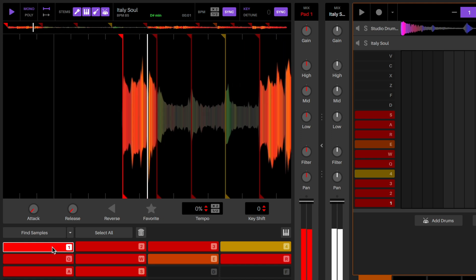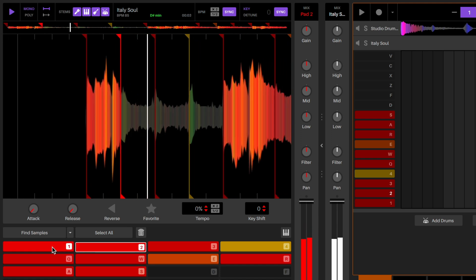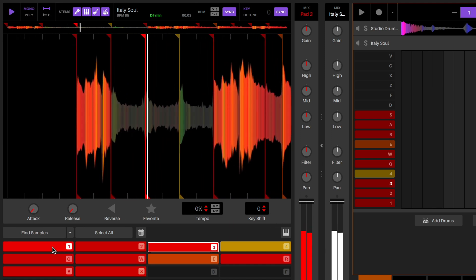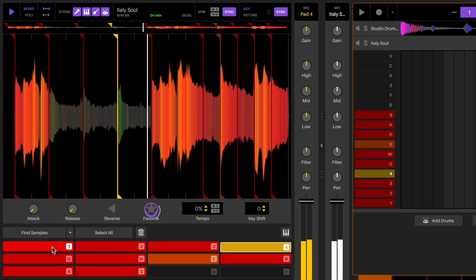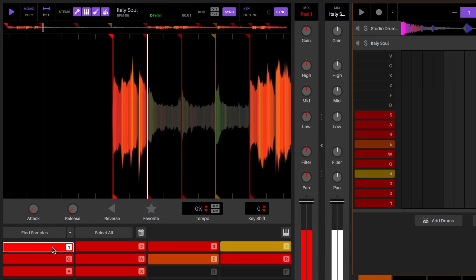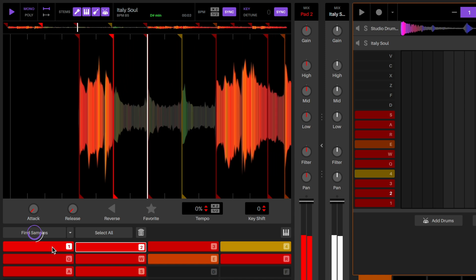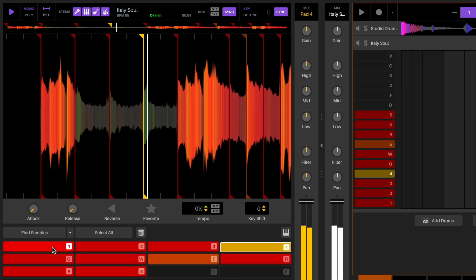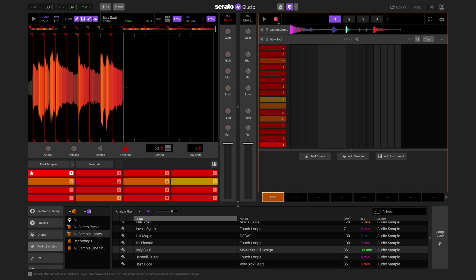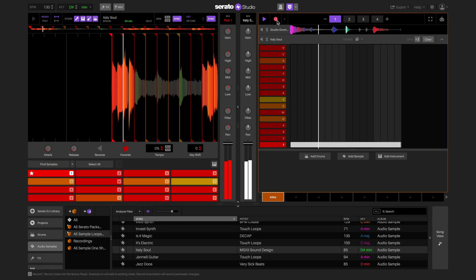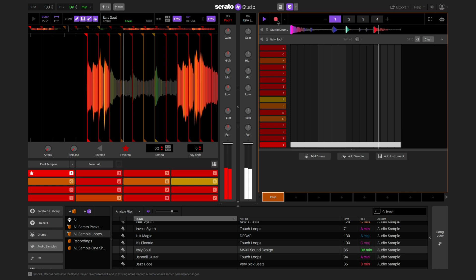Studio will automatically find sample pads for you to use. You can favorite the ones that you like and click and find samples again to find more. Once you have some cue points that you like, you can create your sequence.